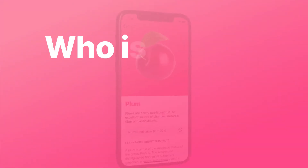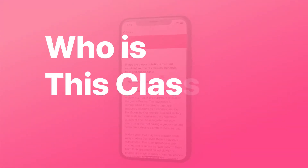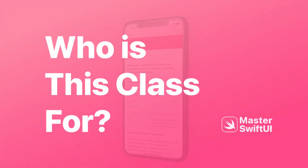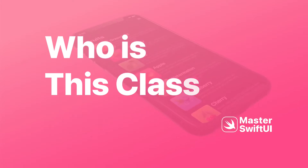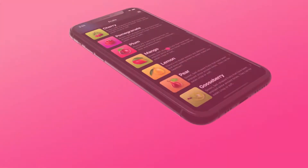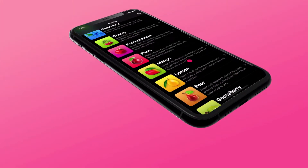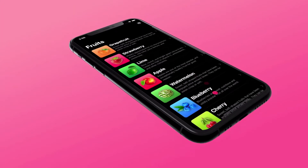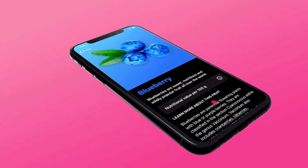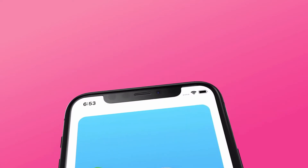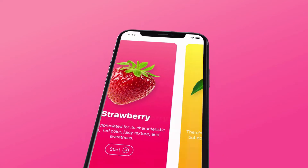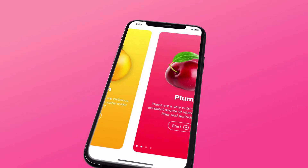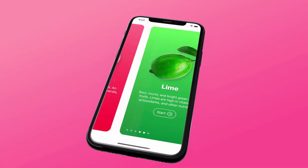Who is this class for? This class is for beginner-level developers who want to create their own apps. The skills you will gain from this class can be used to create apps for iPhone and iPad devices.